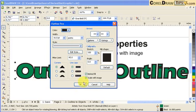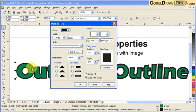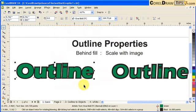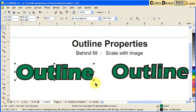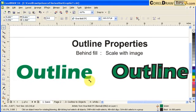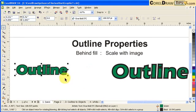And the Scale with Image means to say if I scale this one, I'm going to do a demo here. If I scale this down, the outline scales down too.